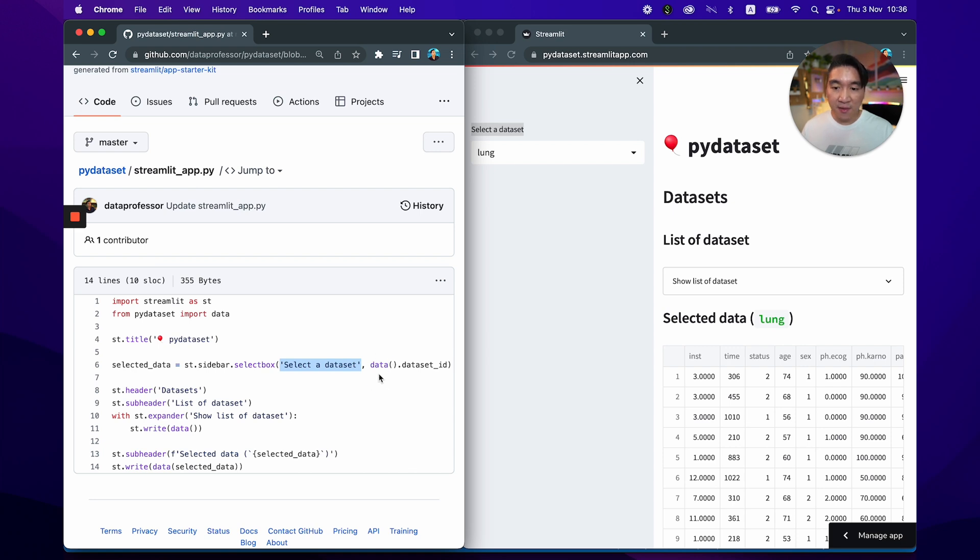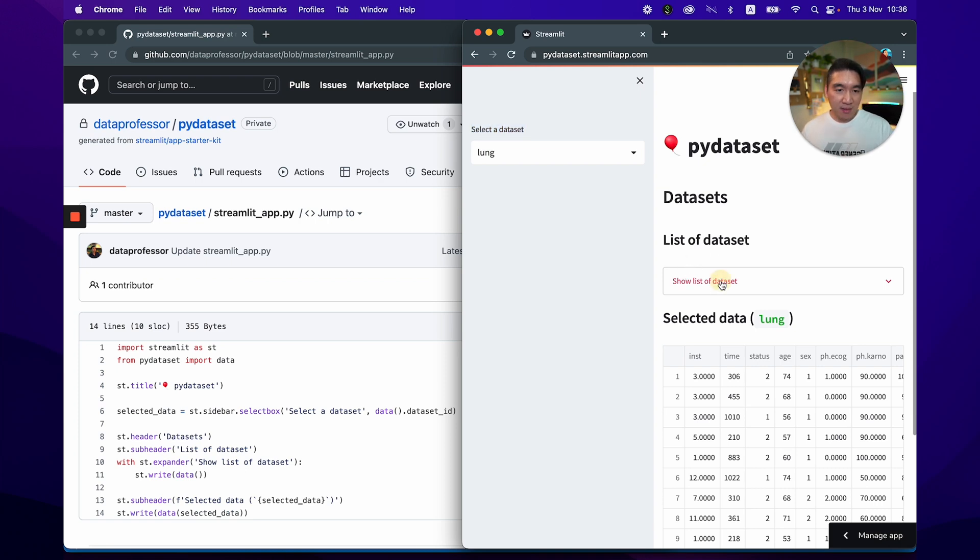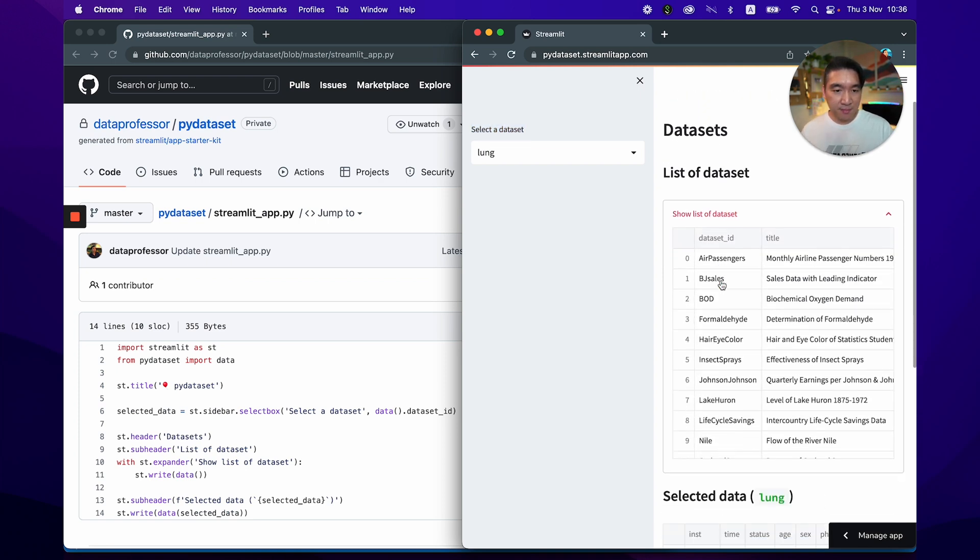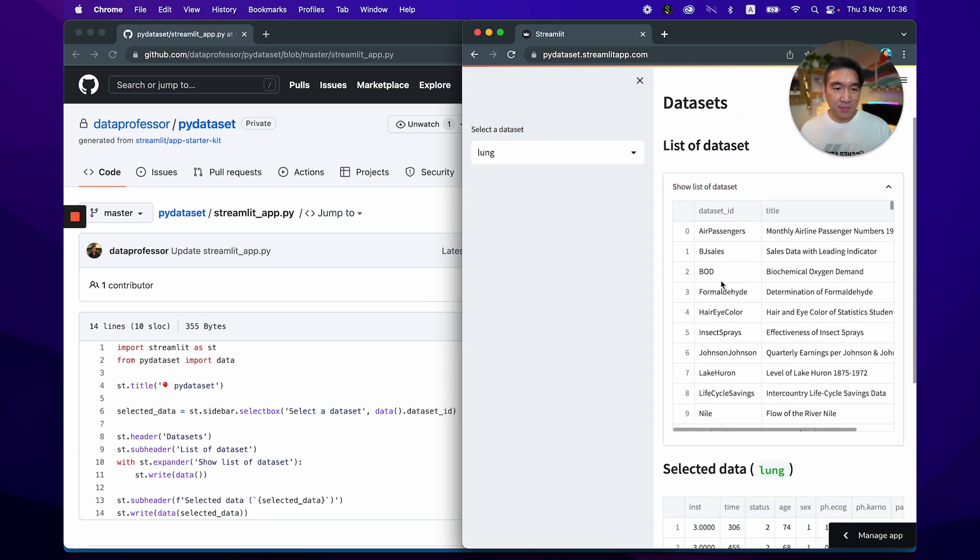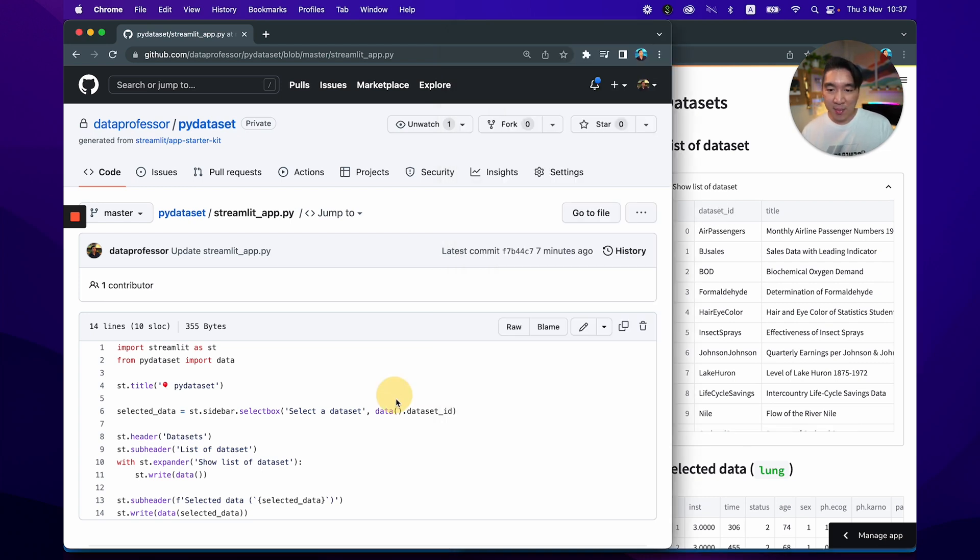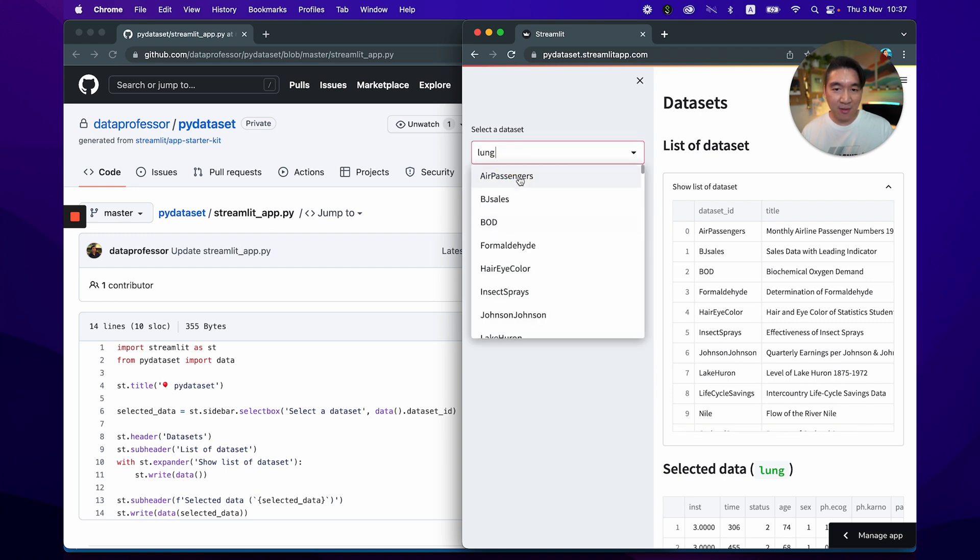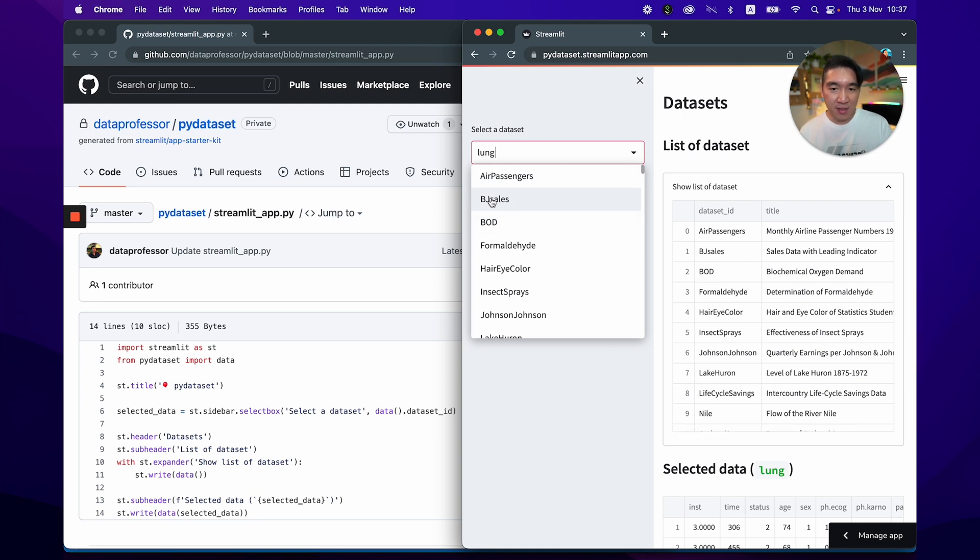So this function, data function. So let me show you. And we'll take a look here in the list of datasets. So it's right here. Dataset_id is the first column that you see here. And because we specify dataset_id, we therefore will have the name of the dataset. From this column here, it will be displayed here. As you can see, air_passenger, air_passenger, BJsales, BJsales, BOD, BOD.